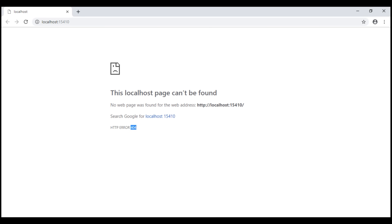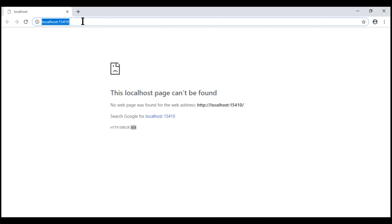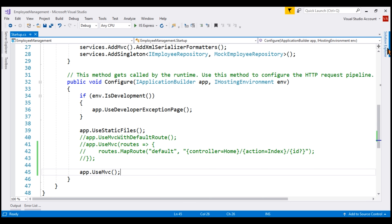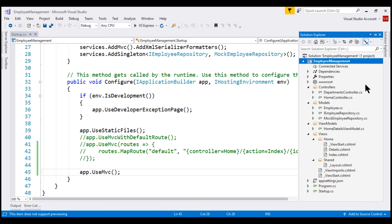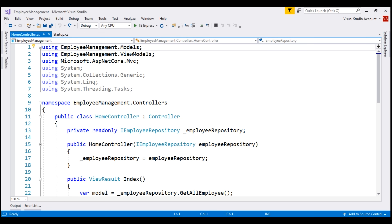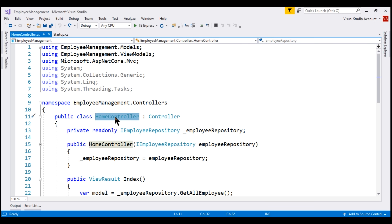Now, what we want to do is use attribute routing instead of conventional routing. When we navigate to the root application URL, we want the index action of our home controller to be executed. Within Visual Studio, let's open home controller. With attribute routing, we use the route attribute to define our application routes. We could place the route attribute directly on the controller class itself or on the individual action methods.